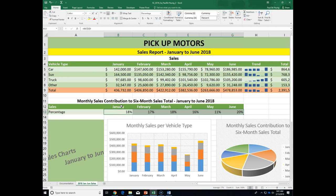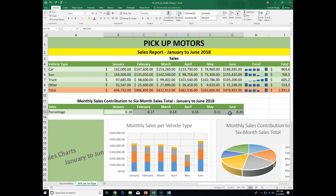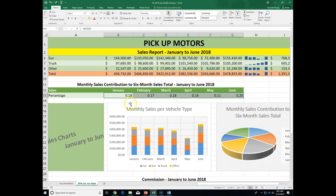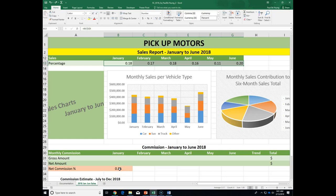I also need to include the non-adjacent cell B33. How do you highlight non-adjacent cells? It's Control — not Shift, which only works for adjacent cells. I hold the Control key and use the left mouse button to select B33 as well. Now I've highlighted both ranges and can apply the percentage format. I'll save my file now — it's a good time to save.